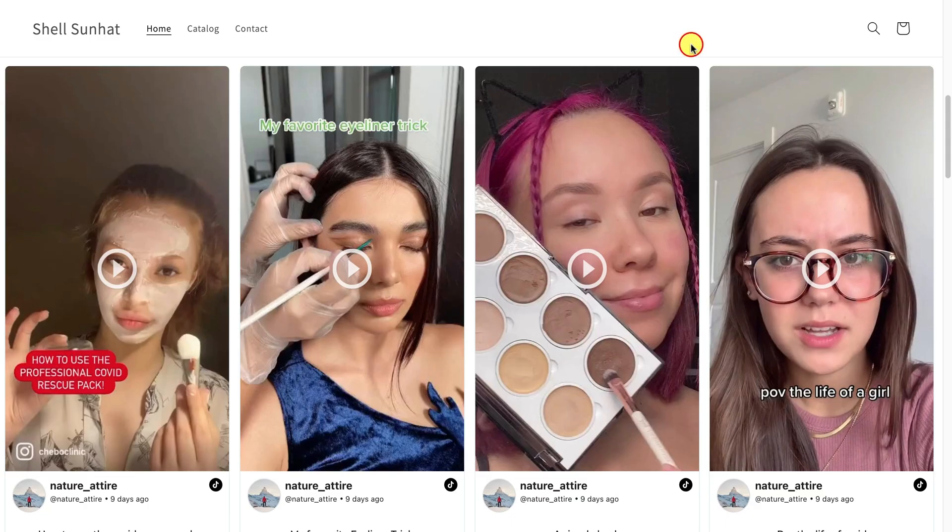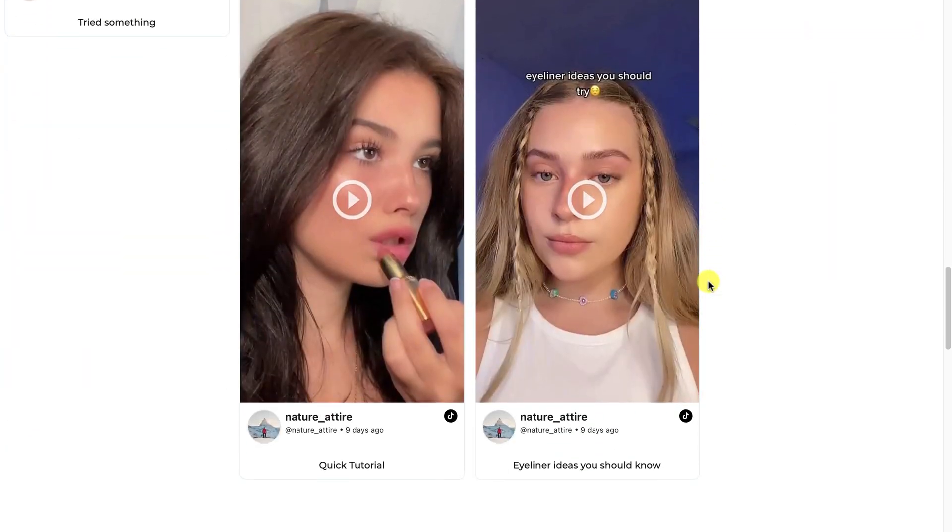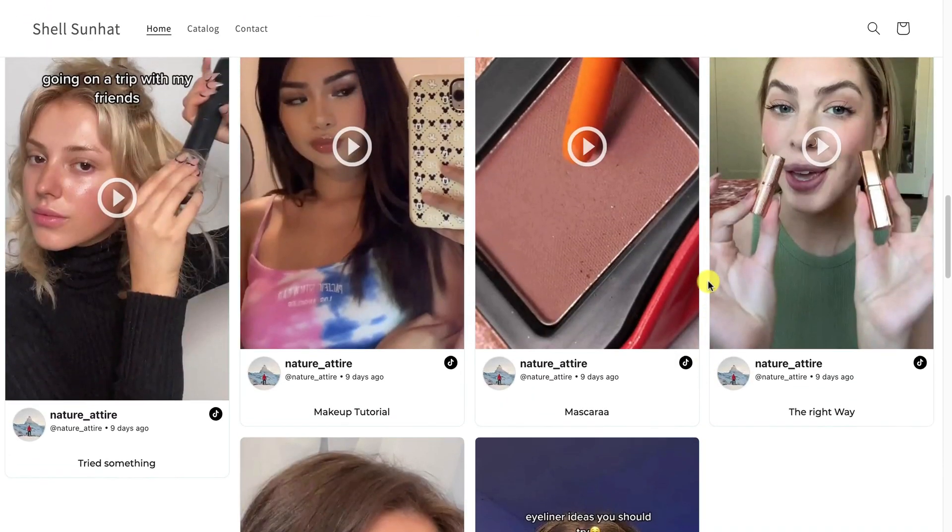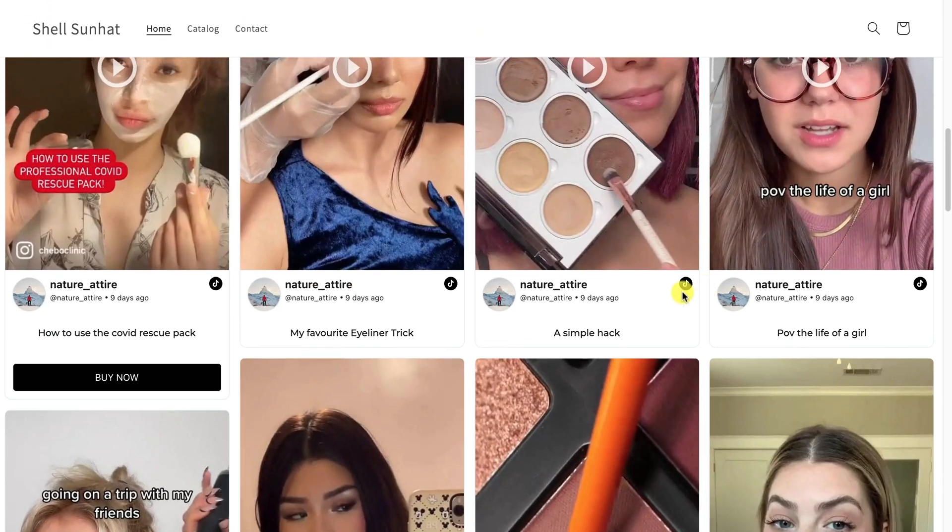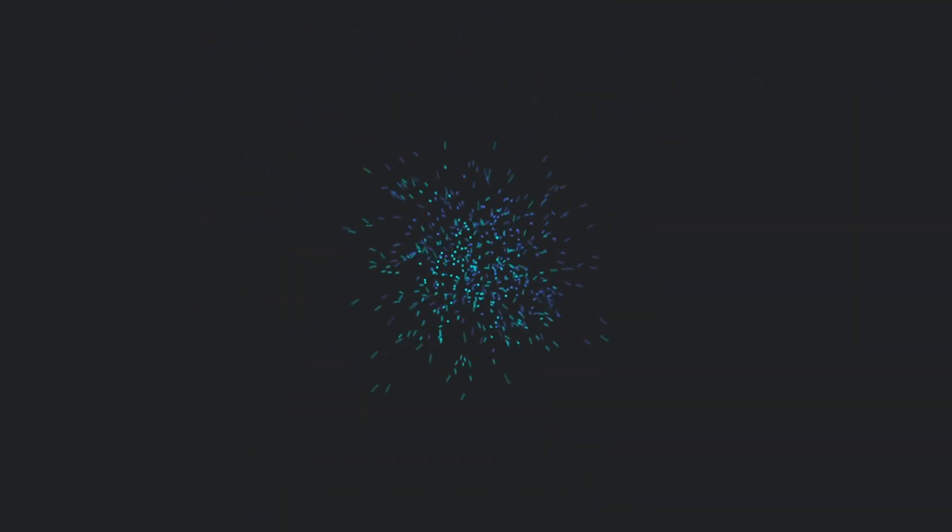Congratulations, your TikTok widget is successfully added to your Shopify store. Now, increase user engagement and sales of your business using TagEmbed.